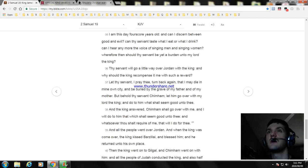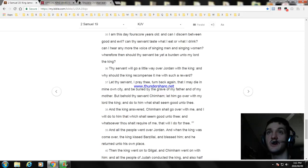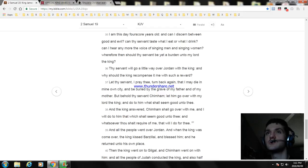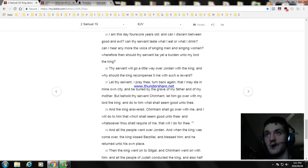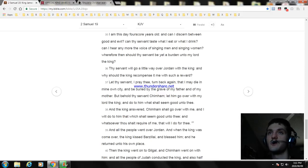But behold, thy servant Chimham, let him go over with my lord the king, and do to him what shall seem good unto thee. And the king answered, Chimham shall go over with me and I will do to him that which shall seem good unto thee, and whatsoever thou shalt require of me, that will I do for thee.